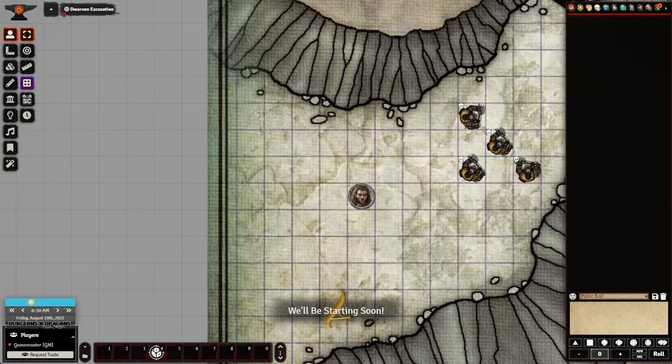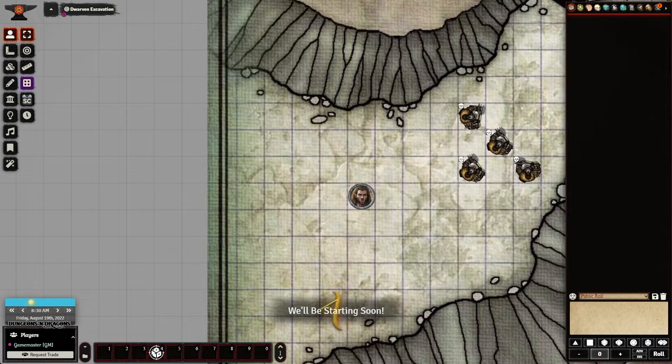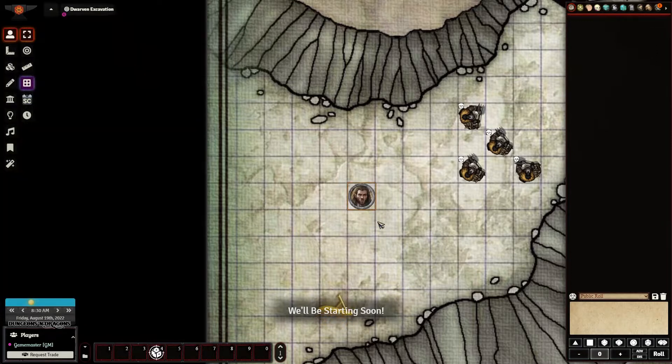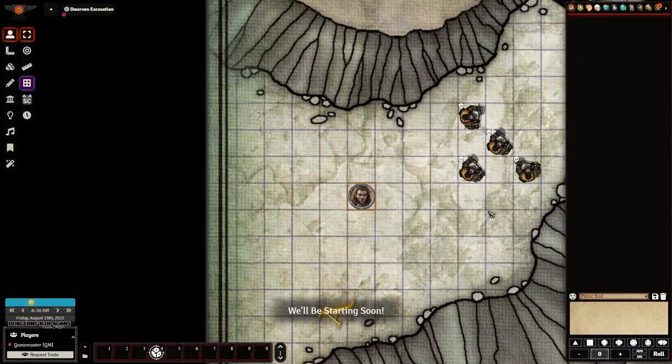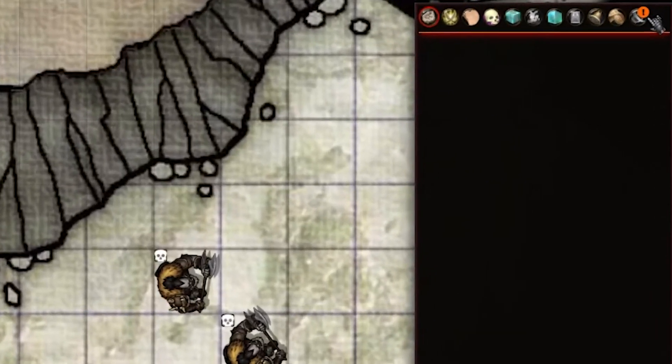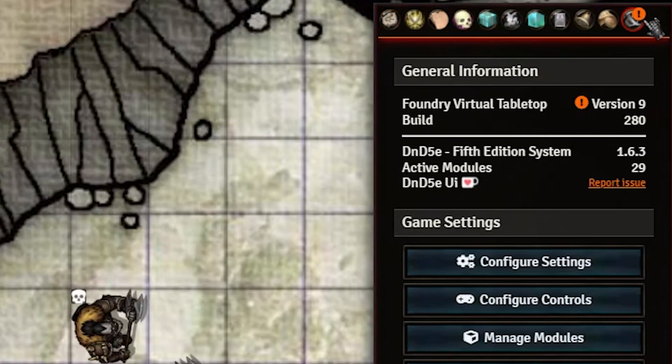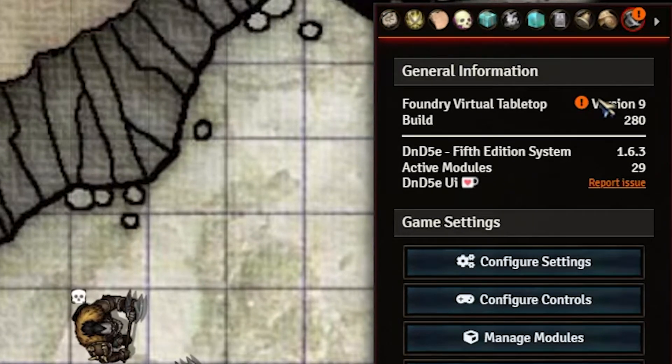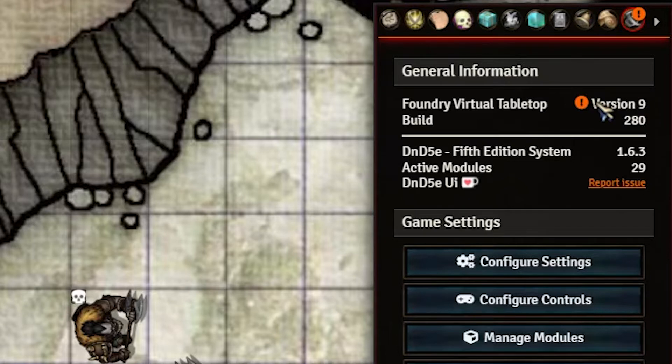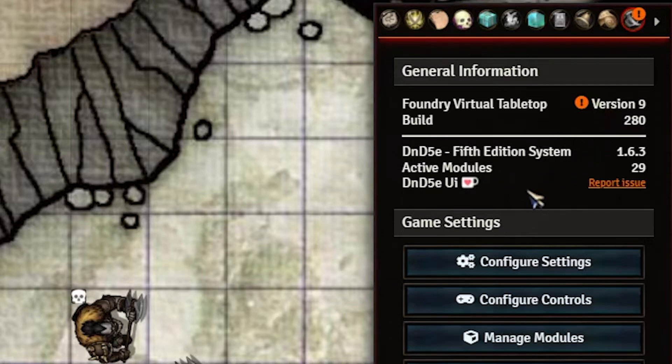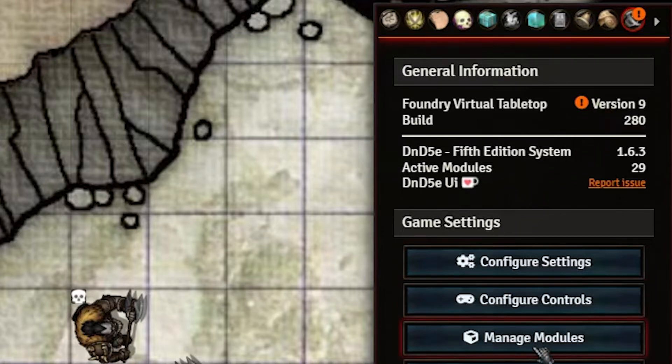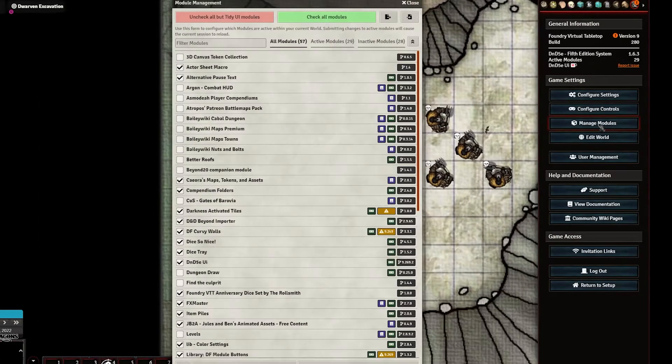So that being said, let's kind of get into this real quick. You're looking at my version 9 Foundry virtual tabletop right now. And you'll notice that I've got this kind of notification up at the top here that says that there is a new version that is available for us. Now, this is a version 9 server that you see here. And I have not upgraded it yet.